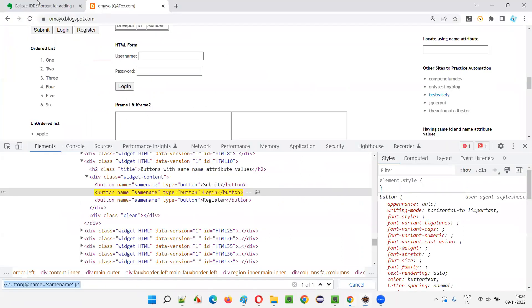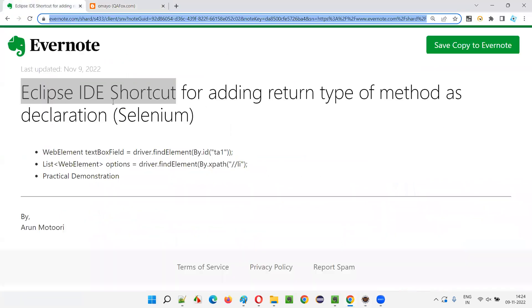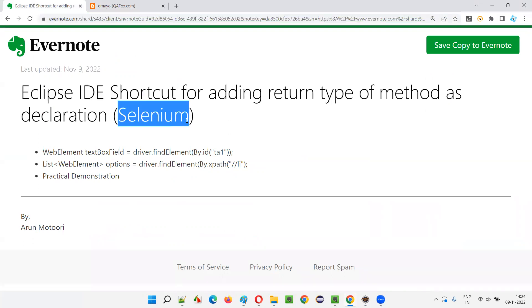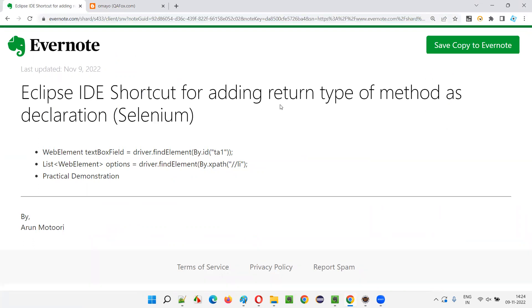So with these examples, hope you understood how to use the Eclipse IDE shortcut for adding the return type of a method as a declaration of the variable. I gave three Selenium examples as part of this session. That's all for this session. Thank you. Bye.